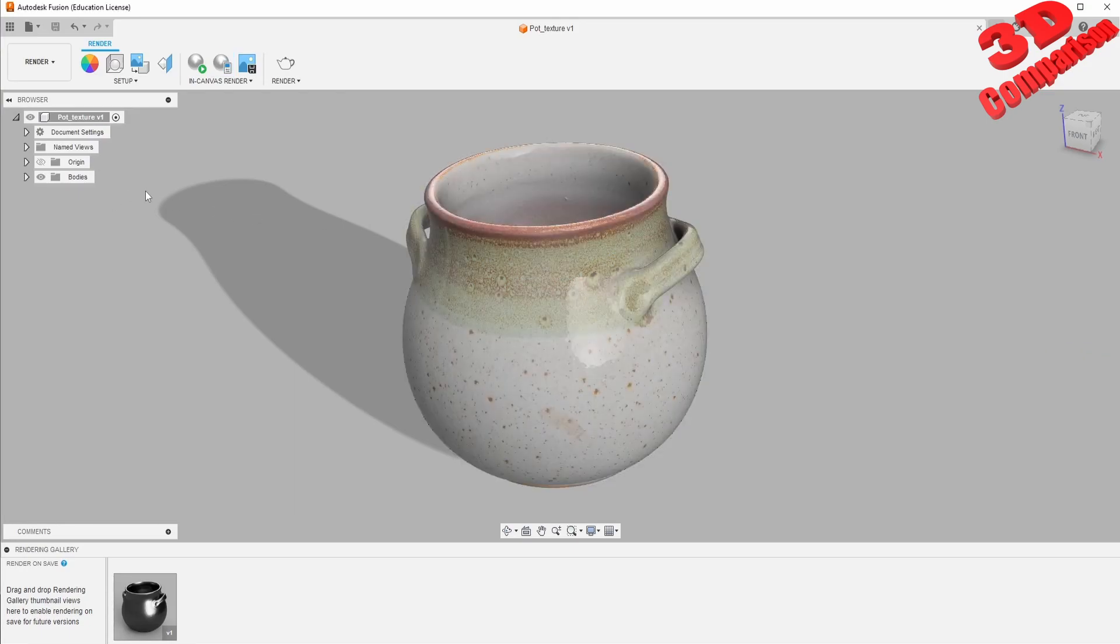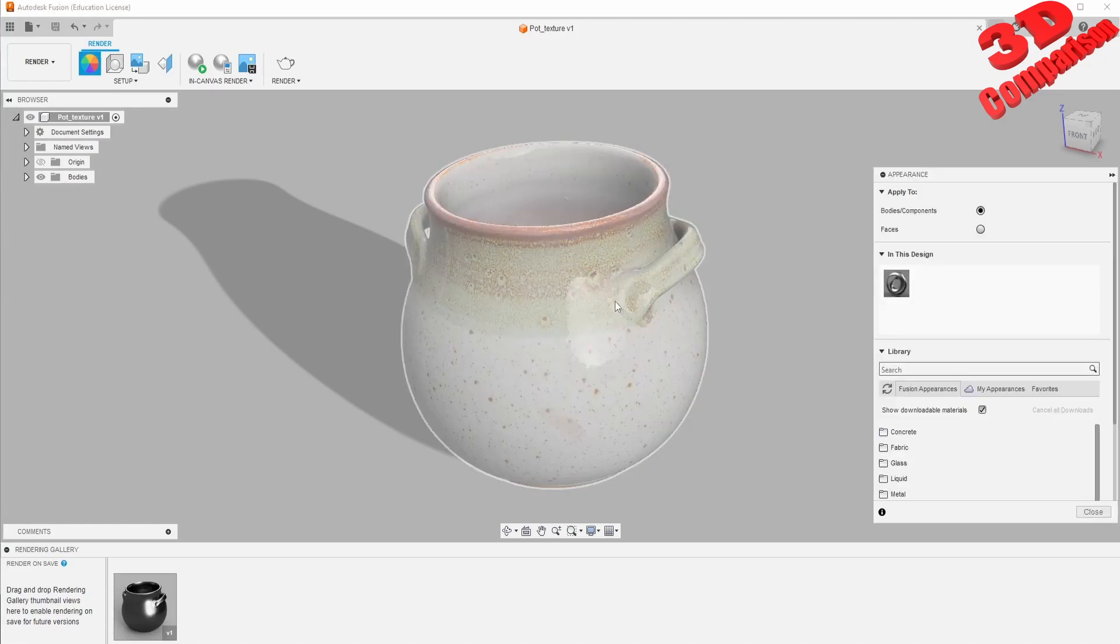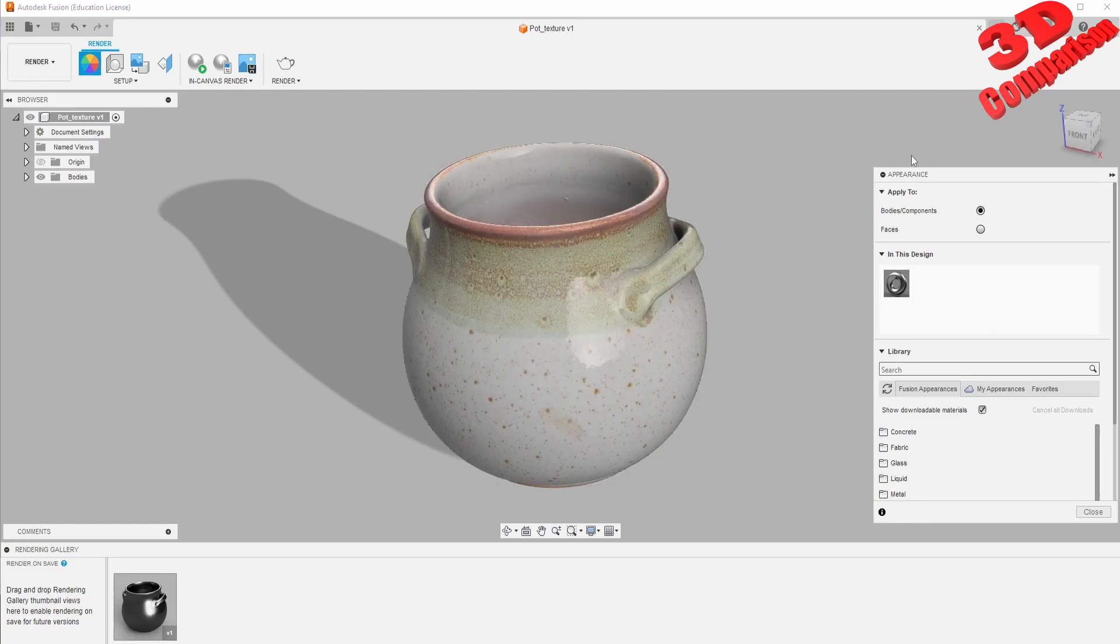We see here that for the performance options there are no changes that can be done. The main problem regarding this is that OBJ file formats don't have the material defined by the appearance system within Fusion.